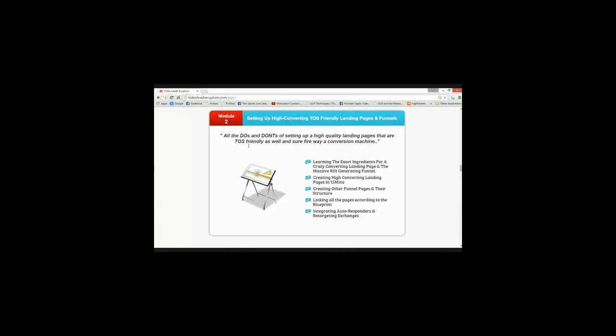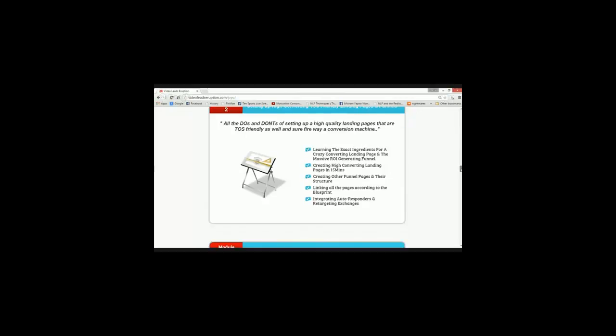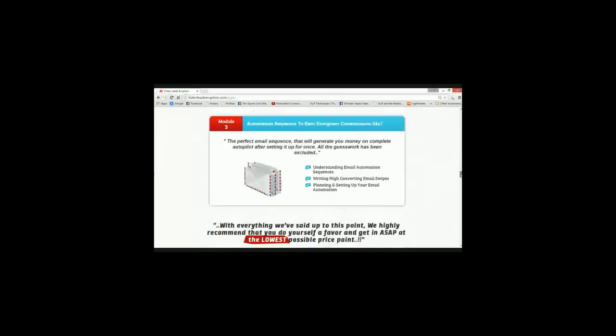This is within 15 minutes, the content takes like 15 minutes, once you're good with it, creating other funnel pages and the structure, et cetera. So we'll be learning all the do's and don'ts of setting up a high-quality landing page that is, setting up high-quality landing pages that are TOS-friendly, terms of service-friendly.